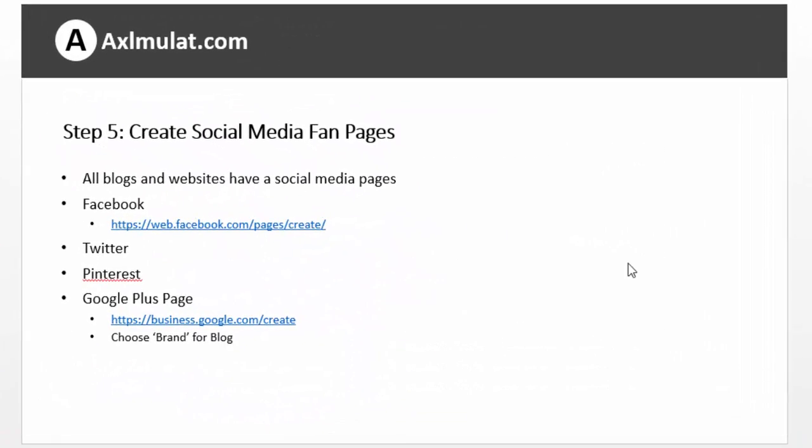Step 5 requirement: create social media fan pages. All blogs and websites have social media pages these days. So create Facebook pages, Twitter, Pinterest, and Google+. You can create pages under your account. So create those social media fan pages.